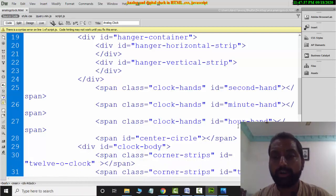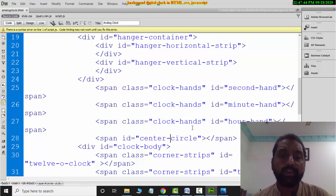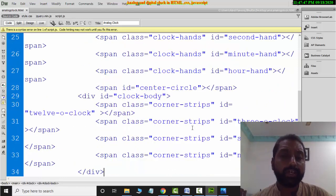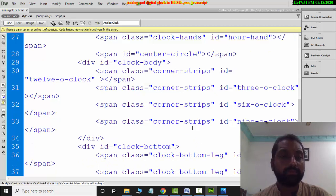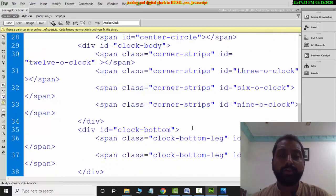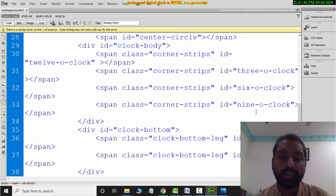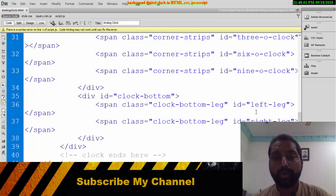The clock has second hand, minute hand, and hour hand. You can change the color scheme using CSS. In the middle of the clock there is a center circle where all needles are located. Then there are points at 3 o'clock, 6 o'clock, and 9 o'clock positions, and you will also see corner strips.